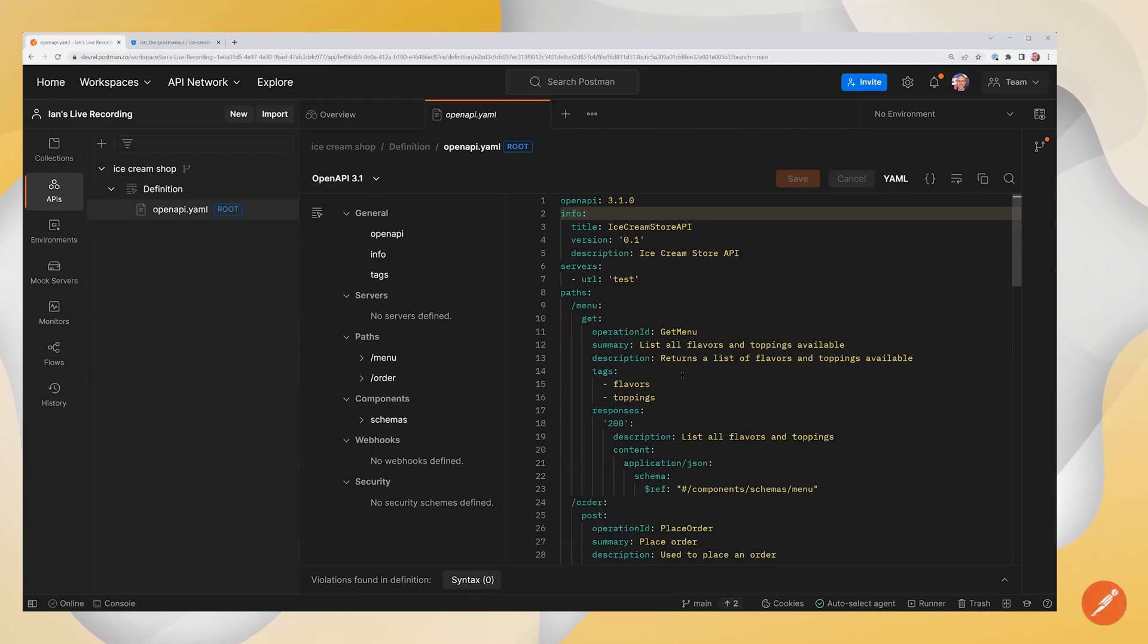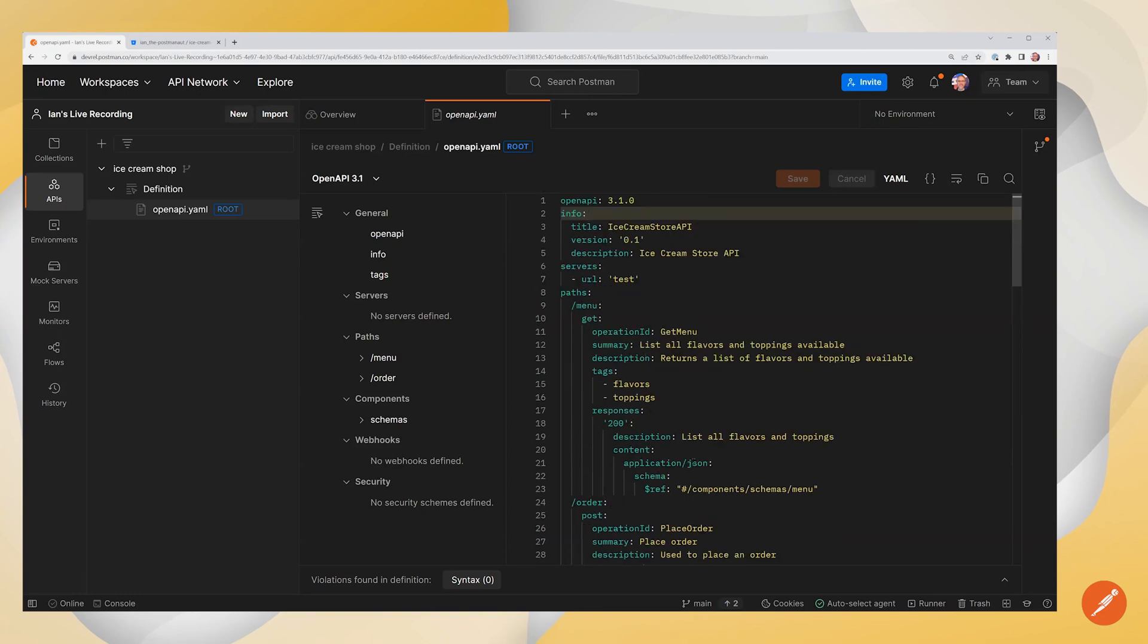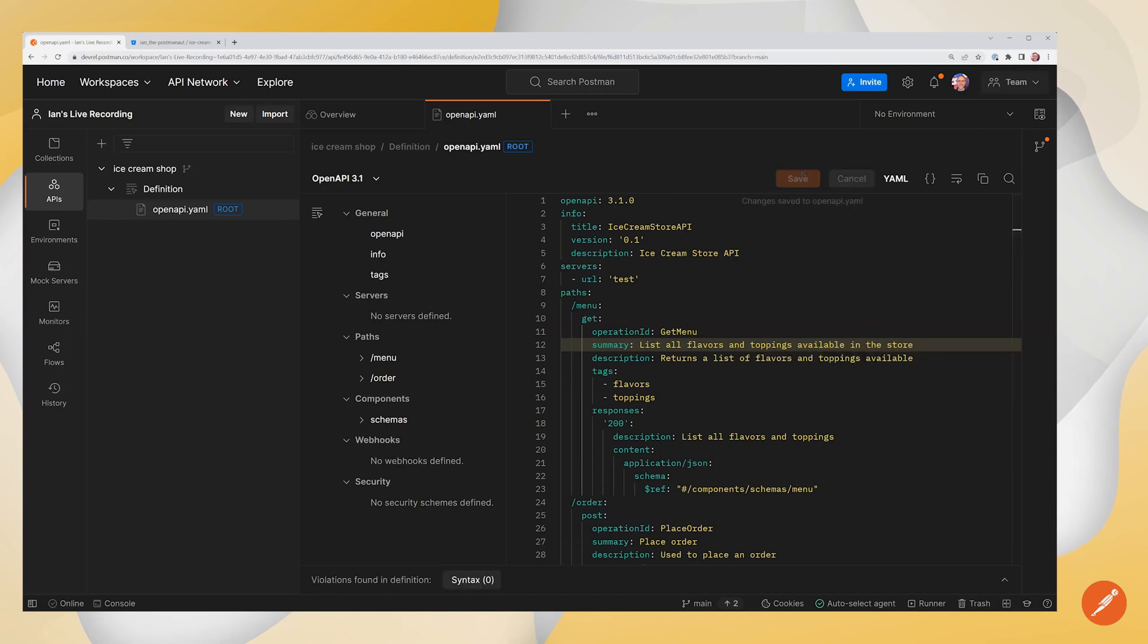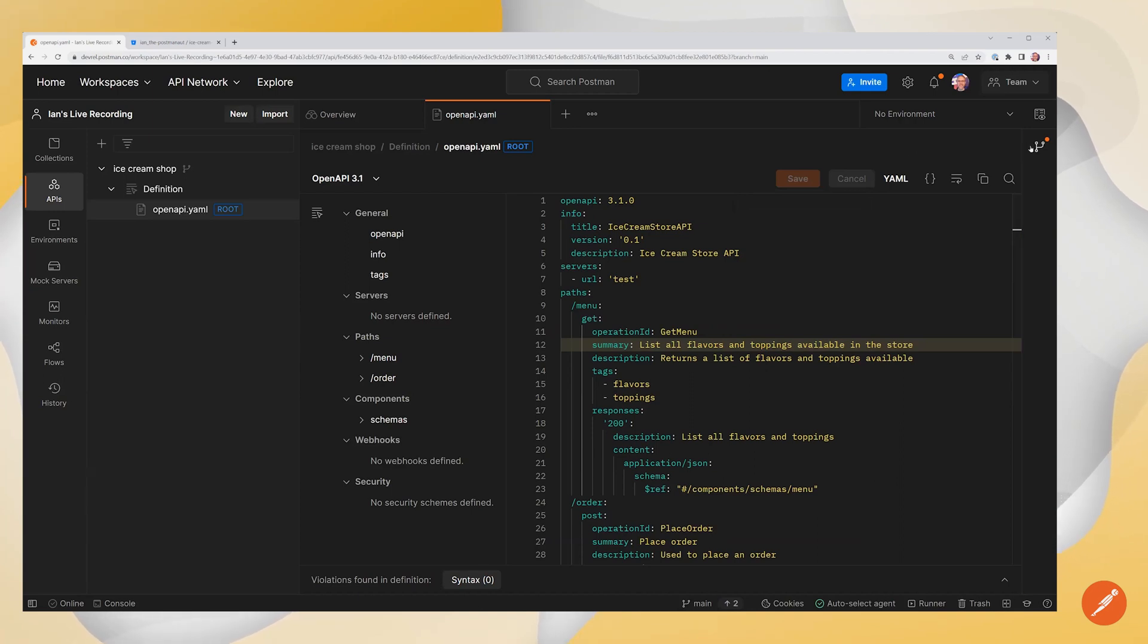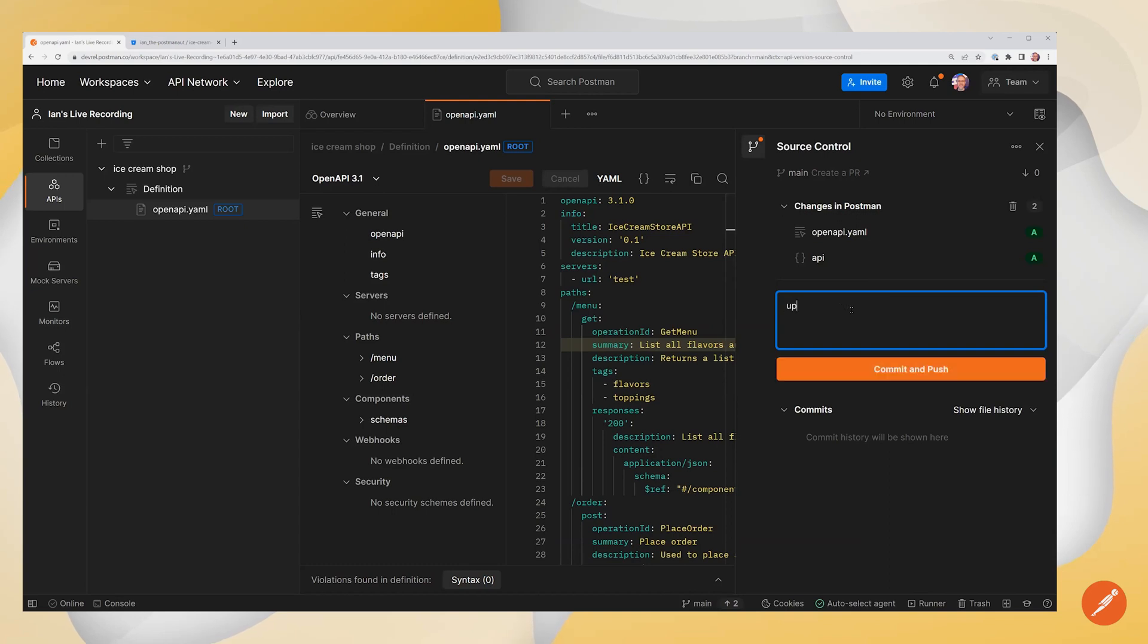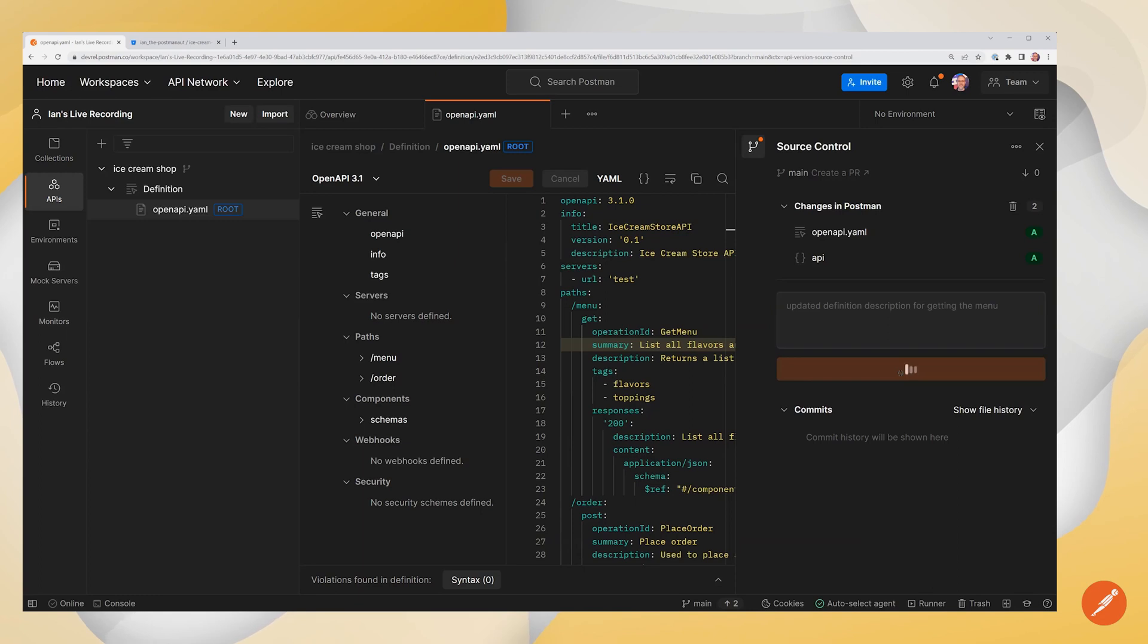Let's say I want to change something about my schema definition here in the store. I'm just going to change the definition a little bit here and I'm going to click on Save. And from here, I want to make a pull request to my repository. So I'm going to click on Source Control. I can add a commit message and I can say updated definition description for getting the menu. I'm going to commit and push that.